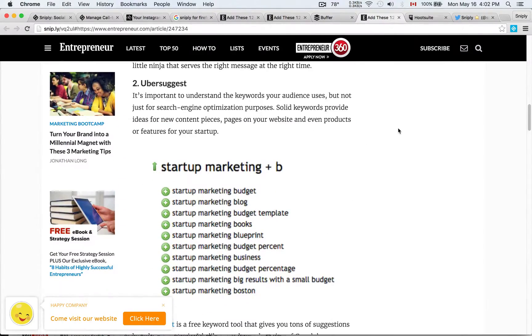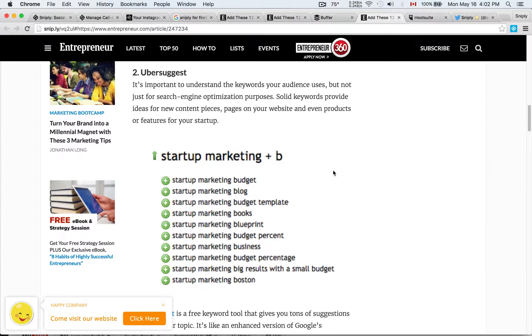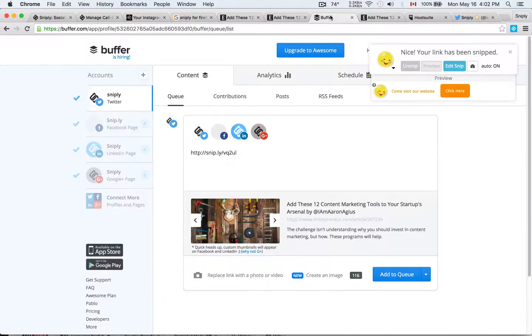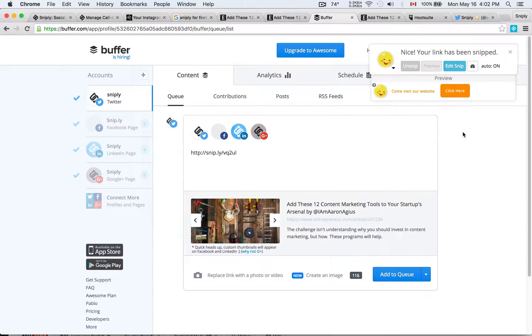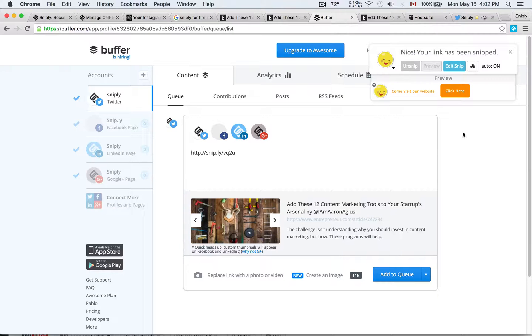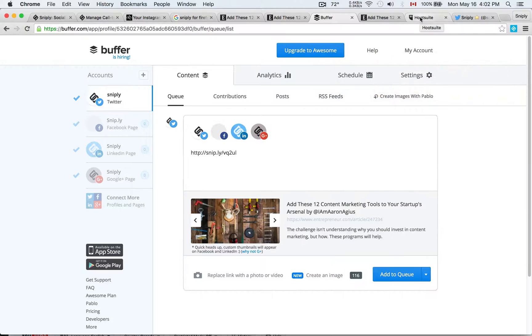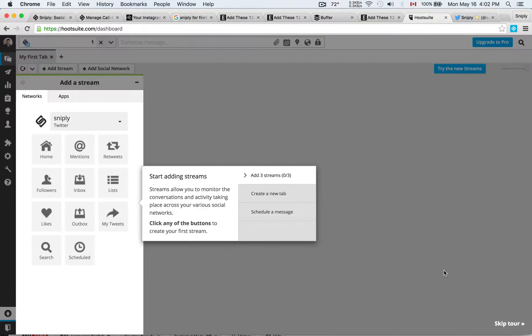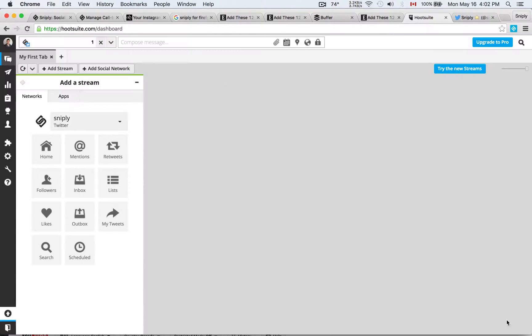And that's all done using the same browser extension that I showed you earlier. So you don't need to install anything extra if you're on Buffer and you have the Snipply extension installed. It automatically does this, and we call it Autosnip. It's very nice, it's very easy, again, saves you a ton of time. And of course, not only Buffer, the extension integrates with over 30 different platforms.